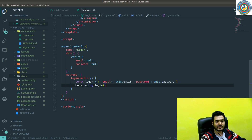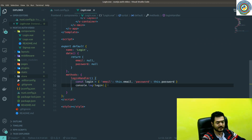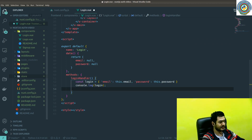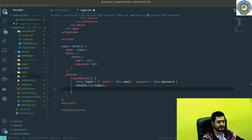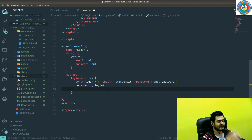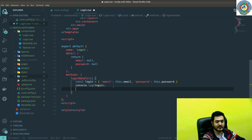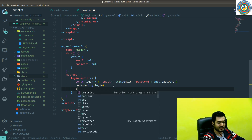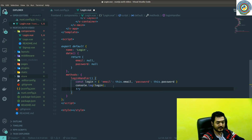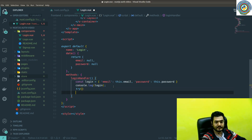And now it's time. We are still going to console log this. But the main thing we need to do here is to send the POST request to the /login endpoint. So what I'm going to do here is open a try and catch block.